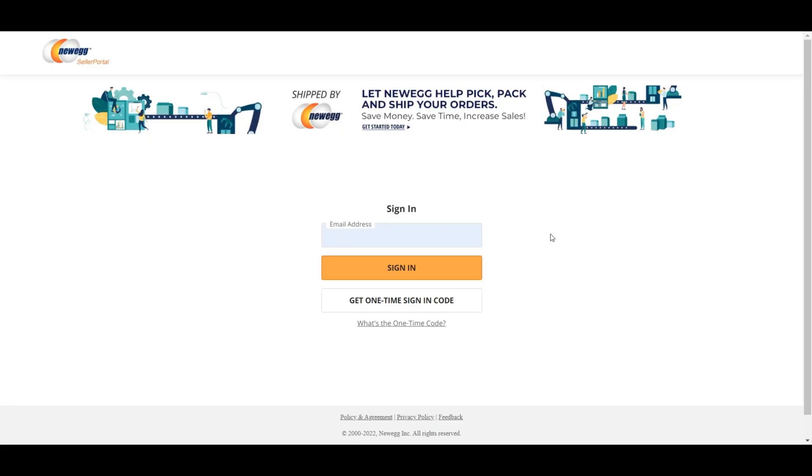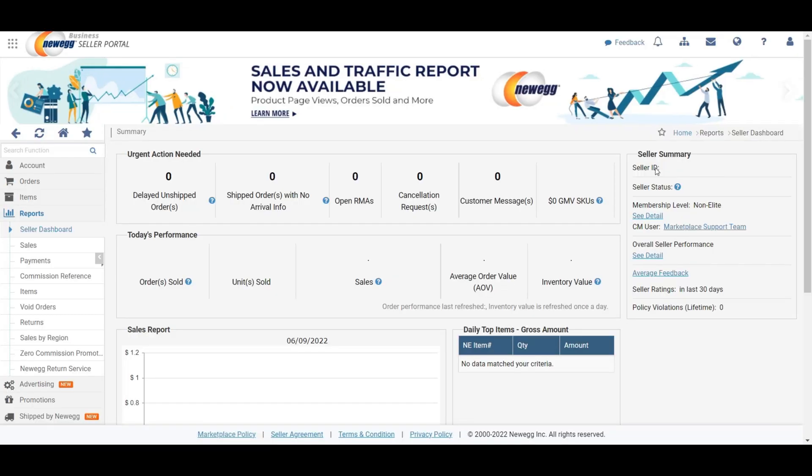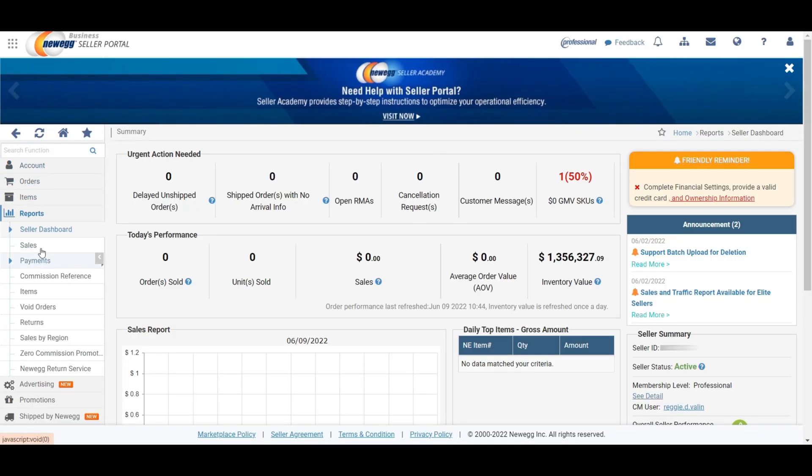Now I will explain the process of how to update inventory using a template on Newegg step by step. First, you need to log in to your Newegg seller account. After logging in, it will redirect you to the Newegg seller portal.